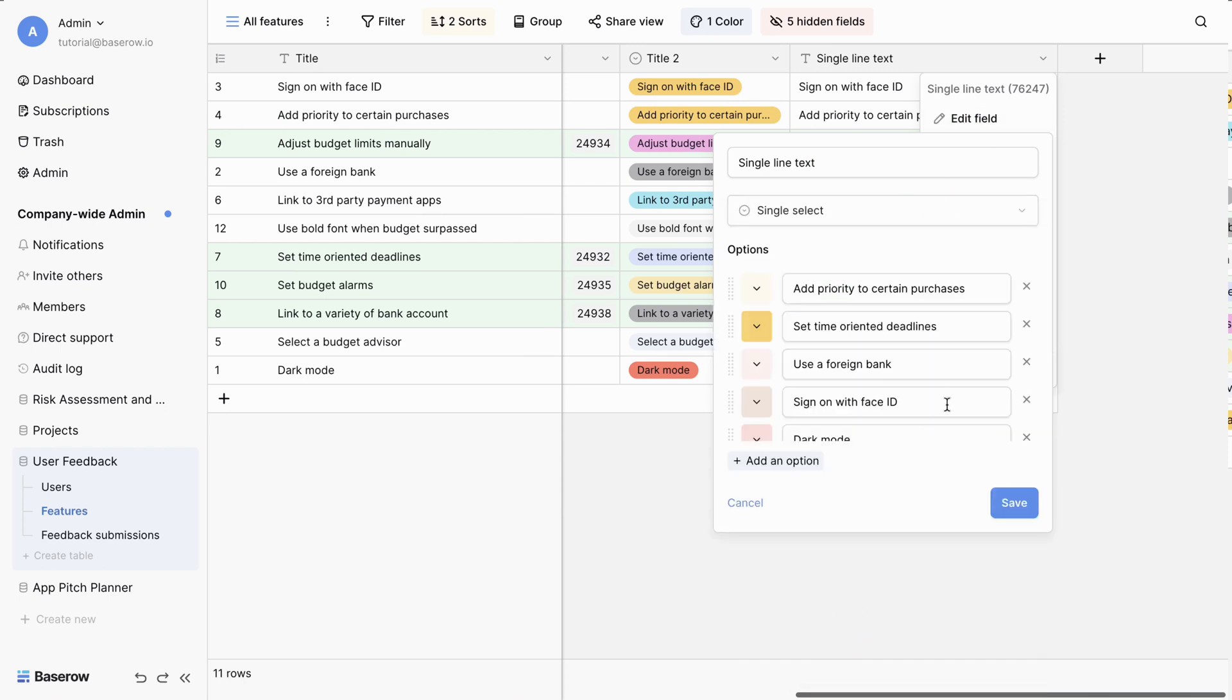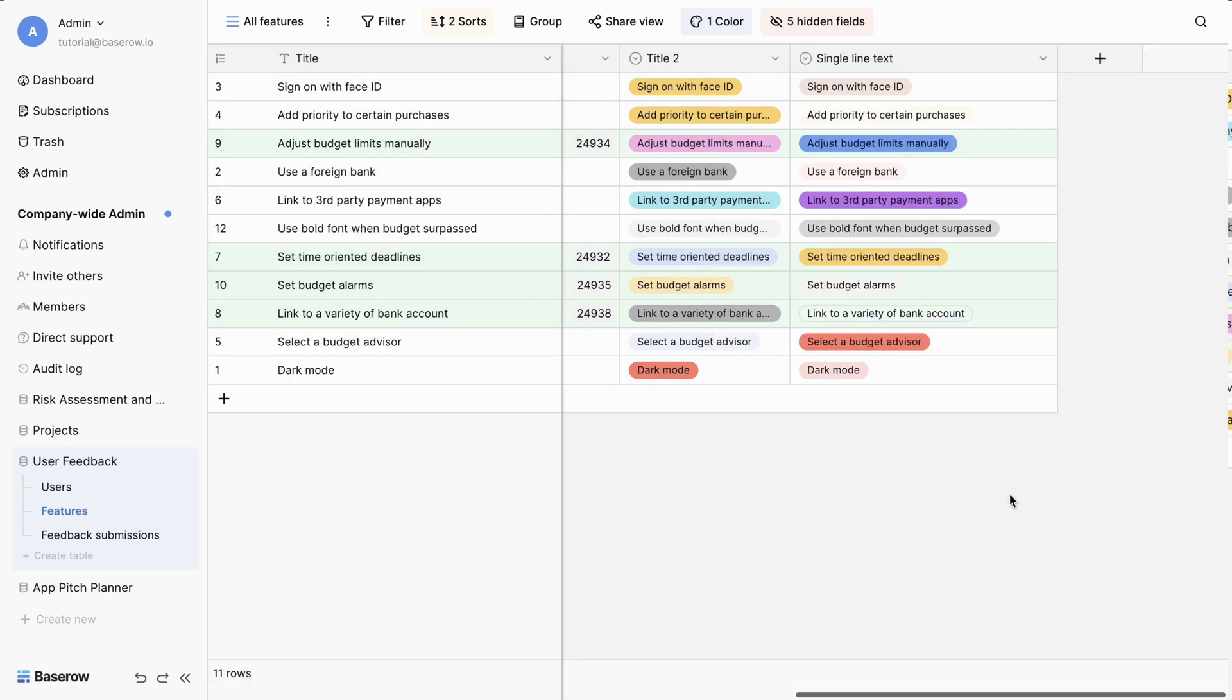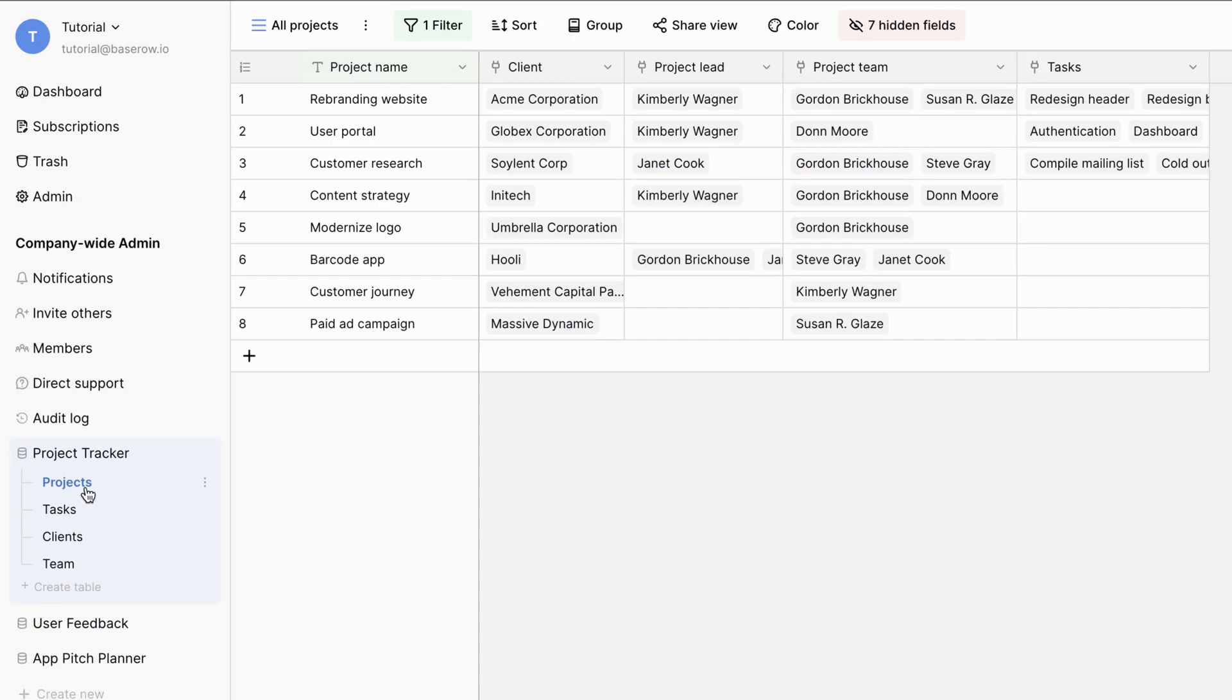Now, let's put this into action. Imagine you're using Bejo for project management. The primary field can be customized to represent the project's name. This way, every project is uniquely identified.